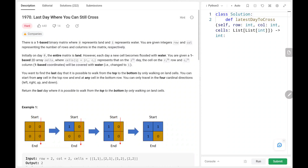Hey everyone, welcome back. Today we are going to solve problem number 1970, 'Last Day Where You Can Still Cross.' First we'll see the explanation of the problem statement, then the logic on the code. Now let's dive into the solution.